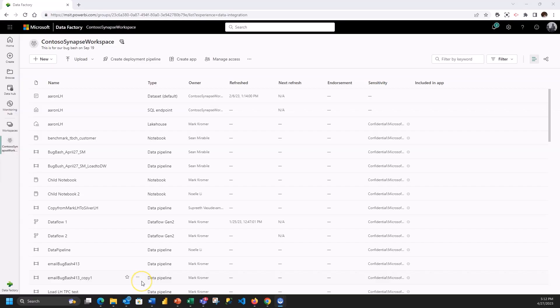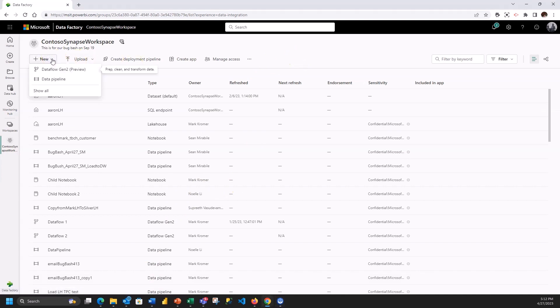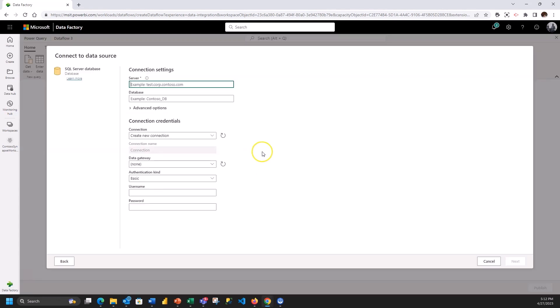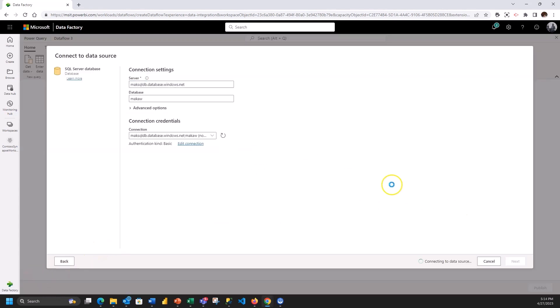So let's jump in. All right. So now I'm inside of my Fabric workspace and I'm going to create first a data flow. Data flows I'm going to use to transform data and bring that into my lakehouse. I'm going to grab some data from my SQL server. So I'm going to connect into my Azure SQL database that has some loans data.